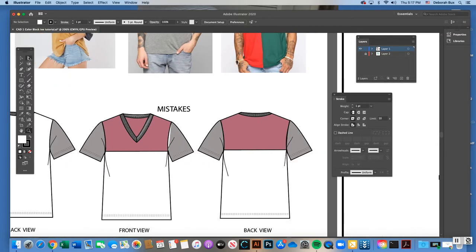Here's another example where I did color blocking on the sleeves and collar, and also did what's called a front yoke and back yoke panel that will be cut and sewn to the body. I actually left some mistakes on this one that we can talk about later when we get further into the lesson.